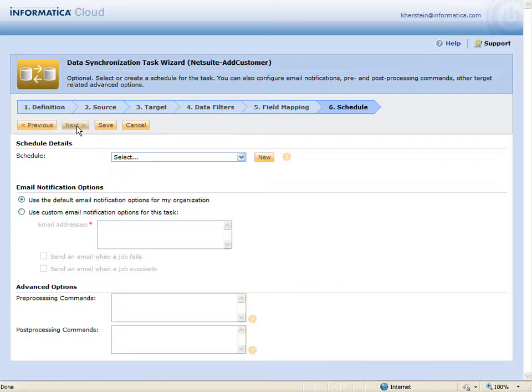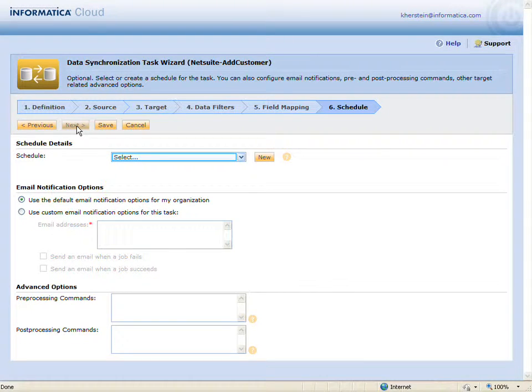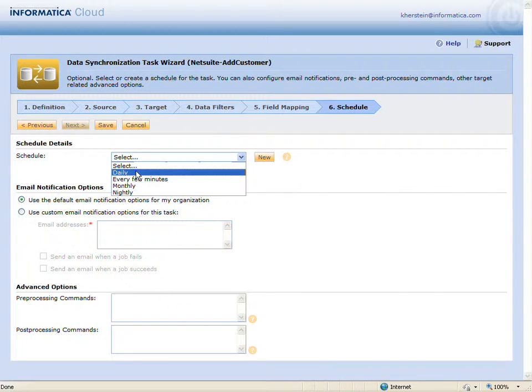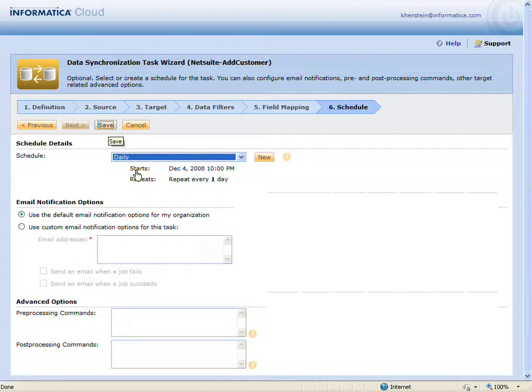Lastly, I'll assign the task to a daily schedule so that it runs automatically each day. My task is now complete and I can save.